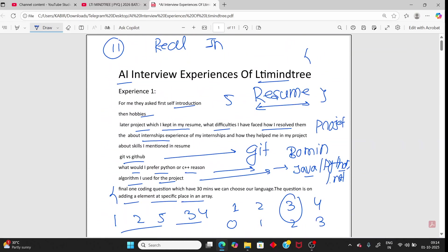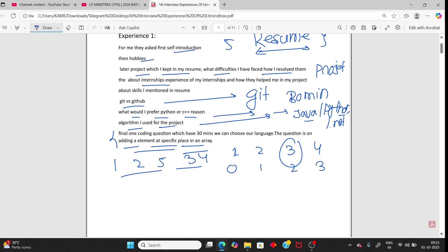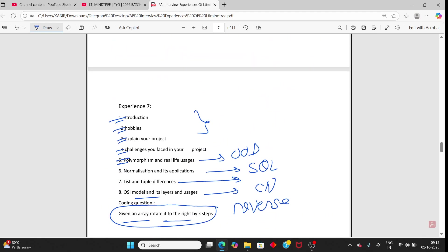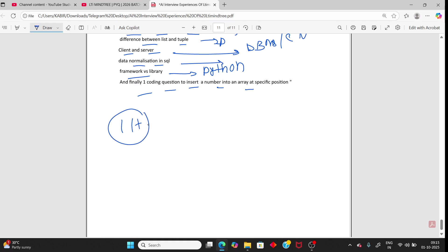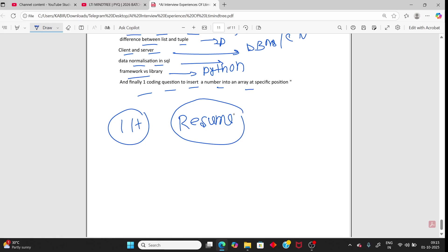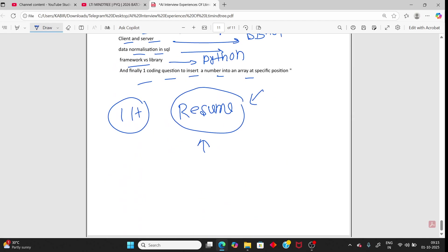I have now discussed all 11 persons' interview experiences. If you prepare all these questions along with your resume content, you should be well-prepared. Make sure to upload the correct resume before starting the interview — don't upload the wrong one. If you have any doubts, ask in the comment section, and subscribe to the channel for more updates.